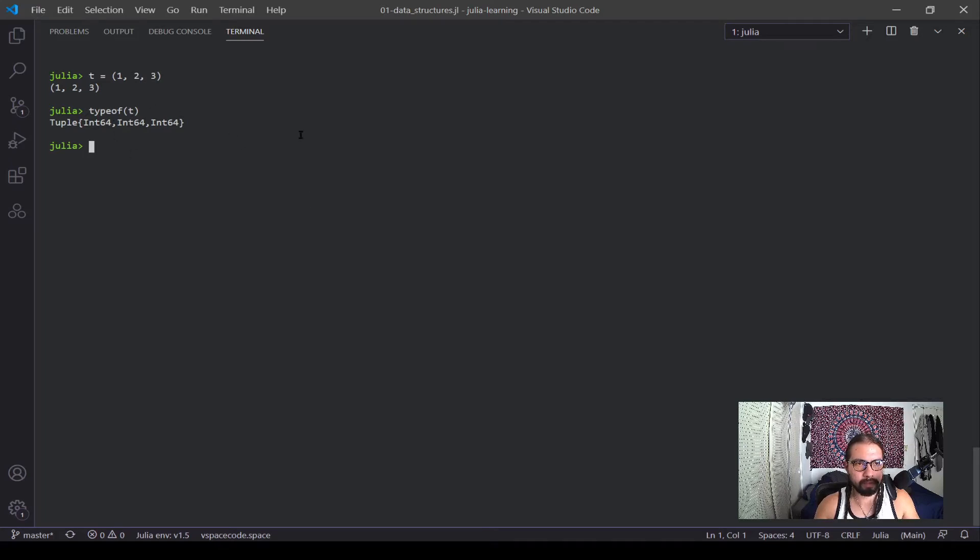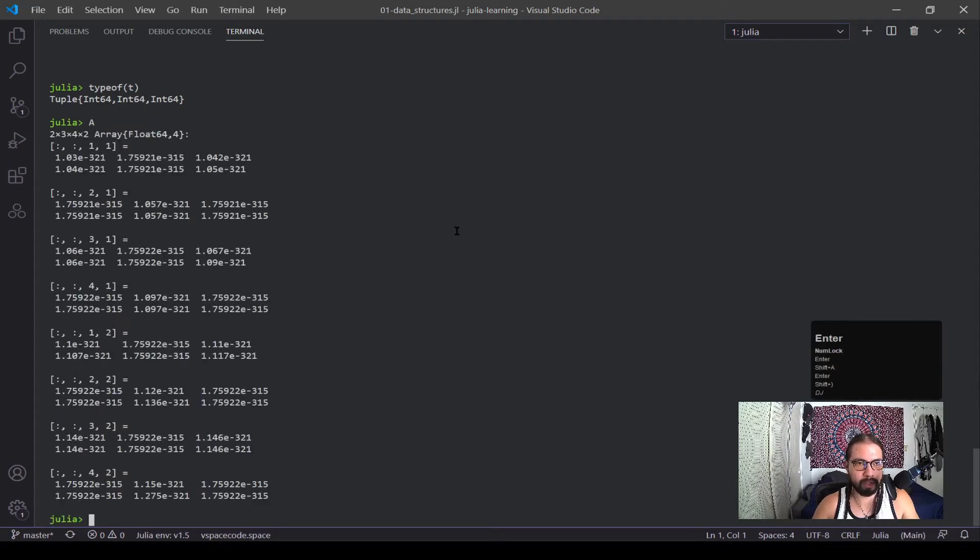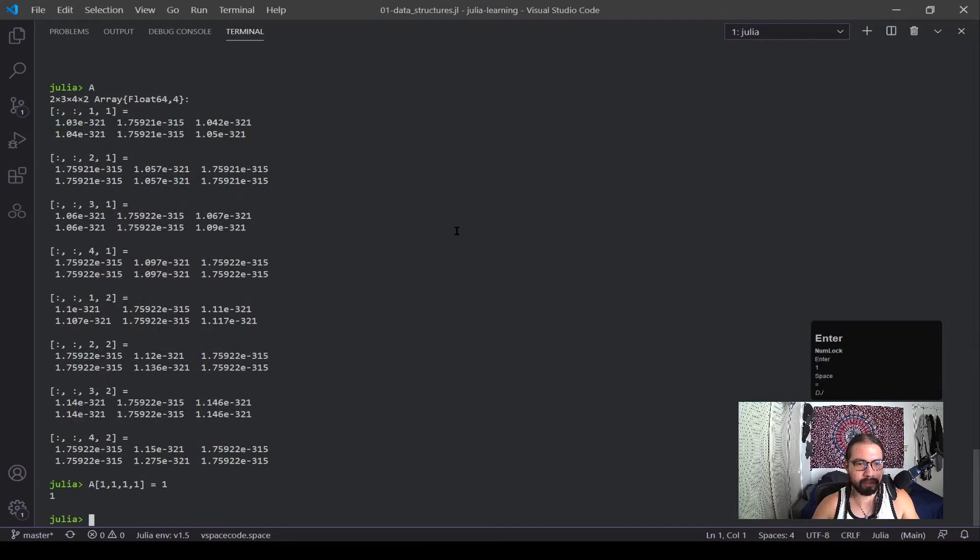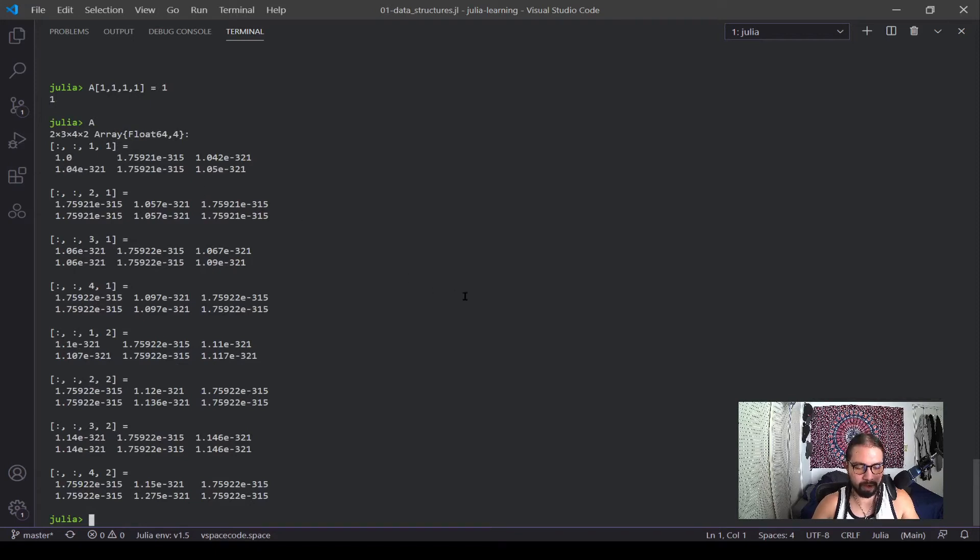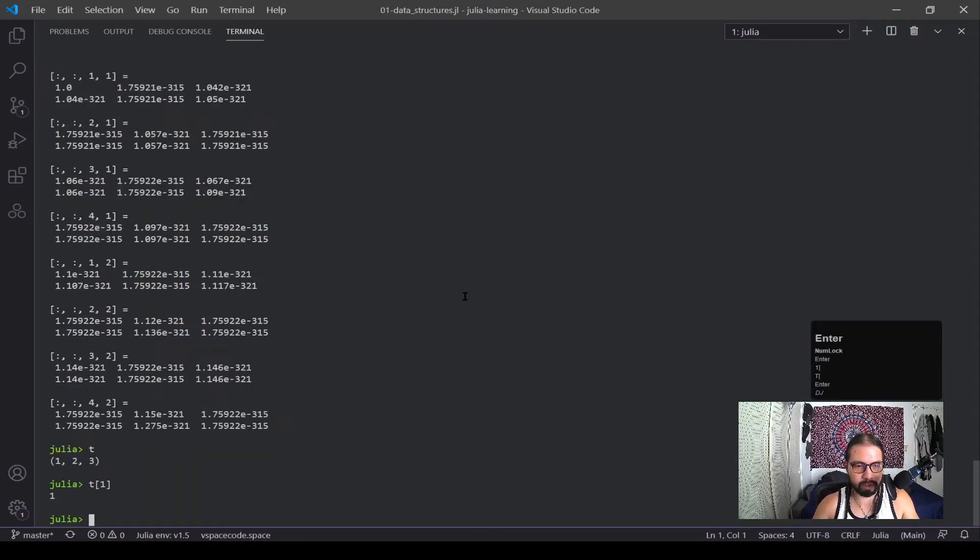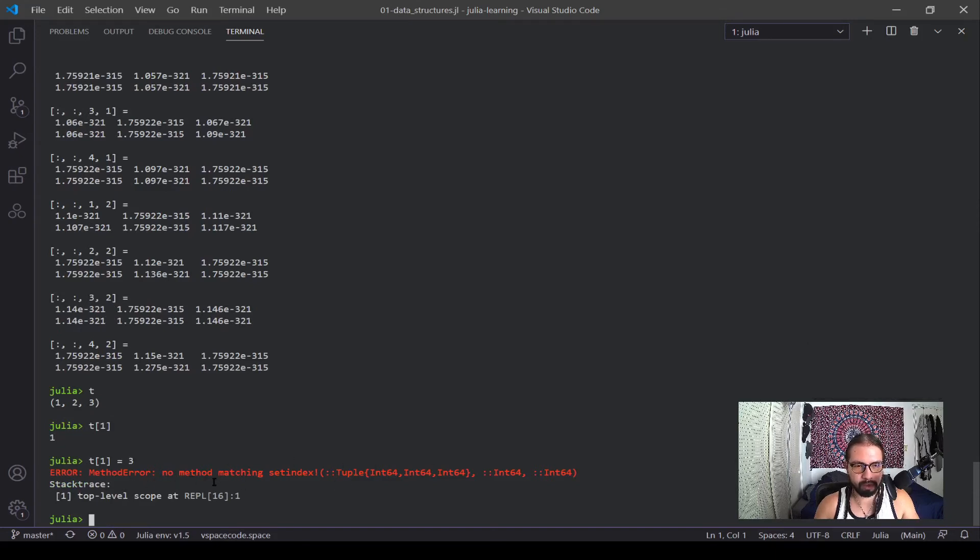And now if I do type of t you get a tuple of three ints. Now the main difference between a tuple and an array is tuples can't be changed. If I go back to a, I wanted to change a one one - I think this is four dimensional right now - it could do that no problem. I'll put a and it'll show that this one value has been changed. If I wanted to change my tuple, the first one, I wanted to change that to three, you see it's going to produce an error.